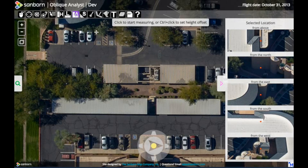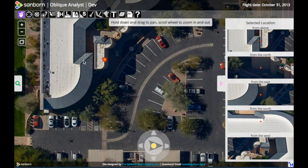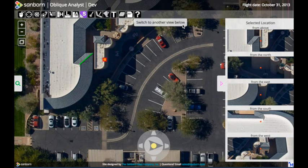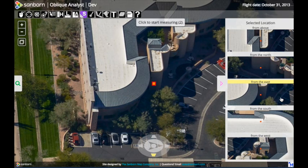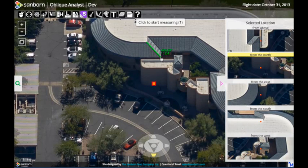The final measurement tool I'd like to show is how to measure a slope. Let's look at this piece of this roof right here. To measure a slope I'm going to click on the slope tool and trace that line. When I click the second time you'll notice it says to switch to another view — what it's trying to do is get us to show the view from multiple angles so it can determine the slope properly. So let's look from the north again. To finish the measurement we click and trace down and click again, and you can see that the slope is 42 percent or 23 degrees.